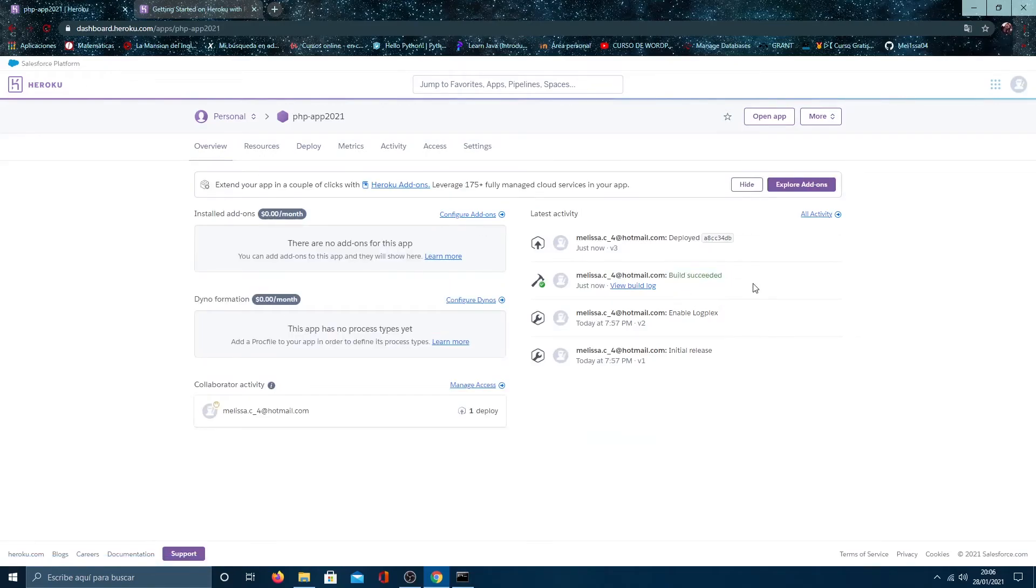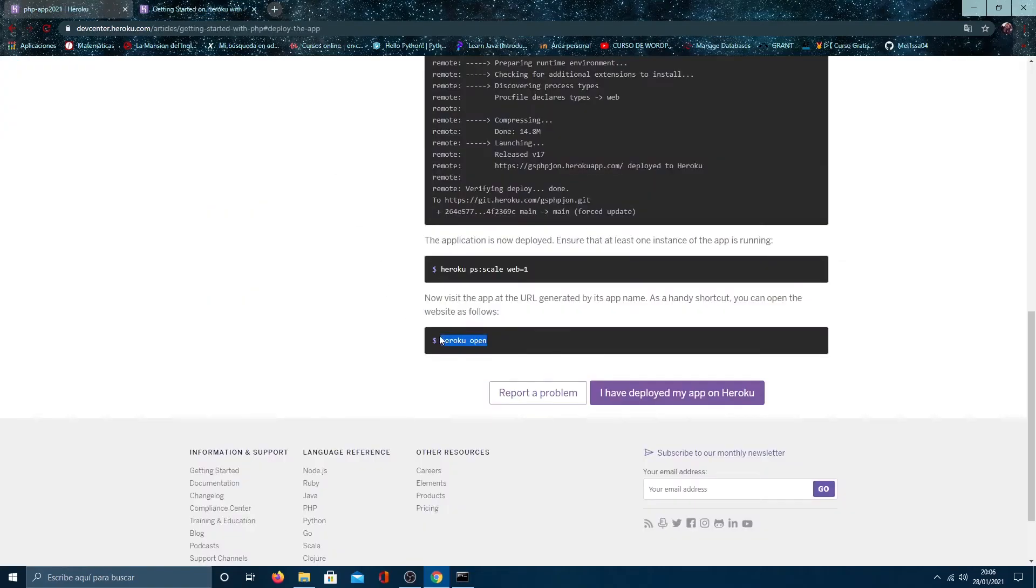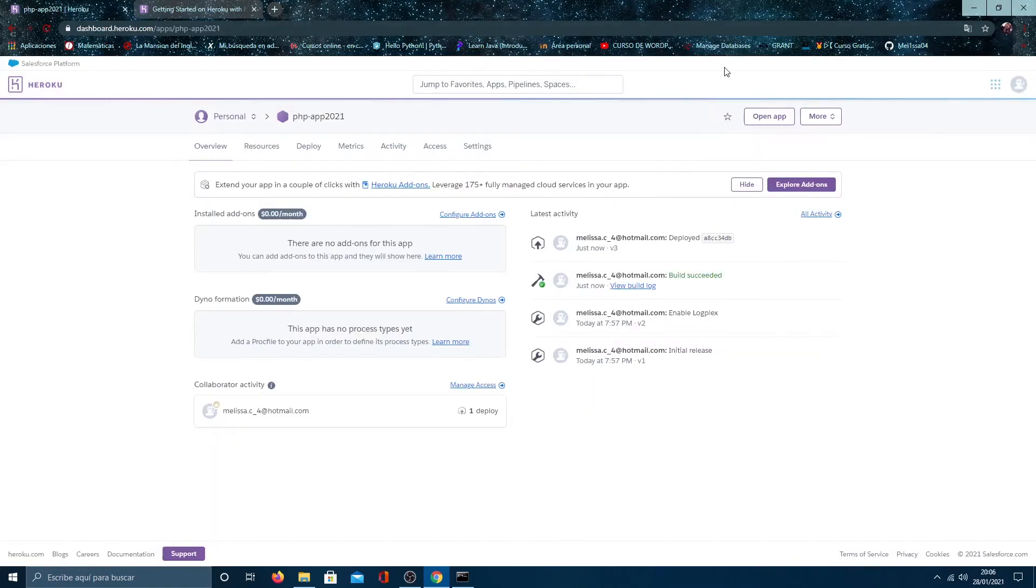So, let's see it. To open the app, you have two options. Write Heroku open in the terminal or click here.